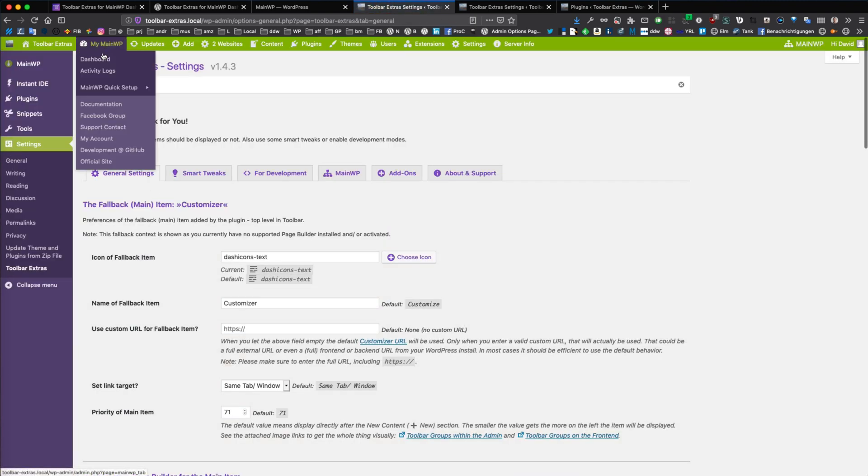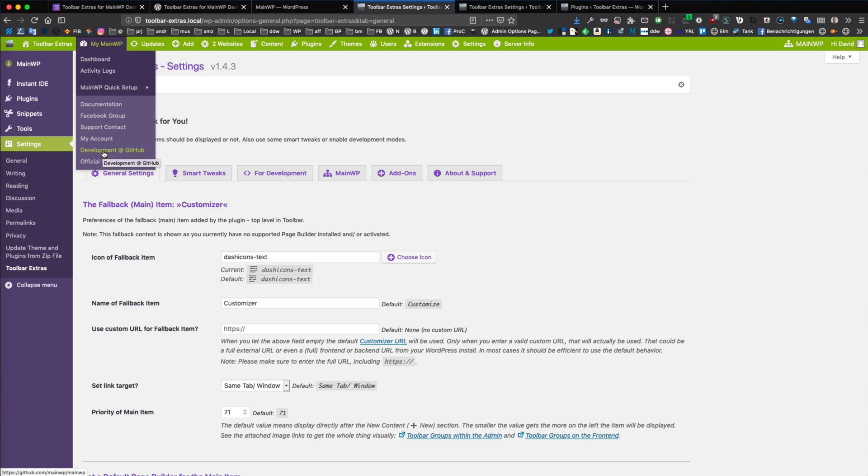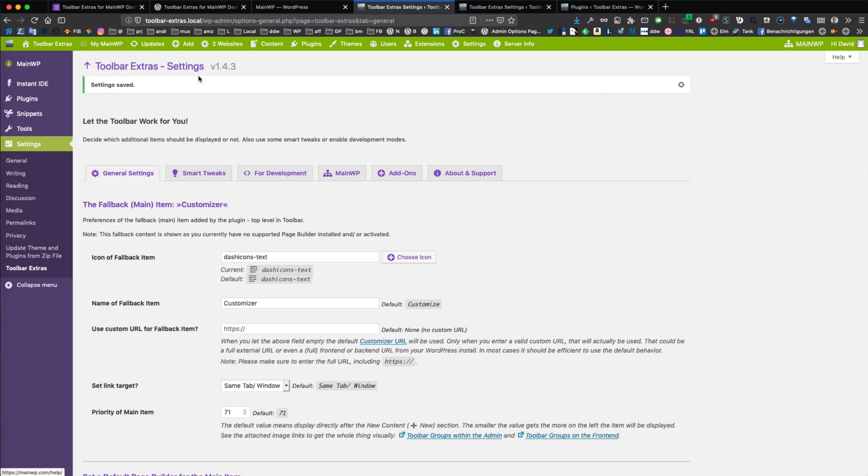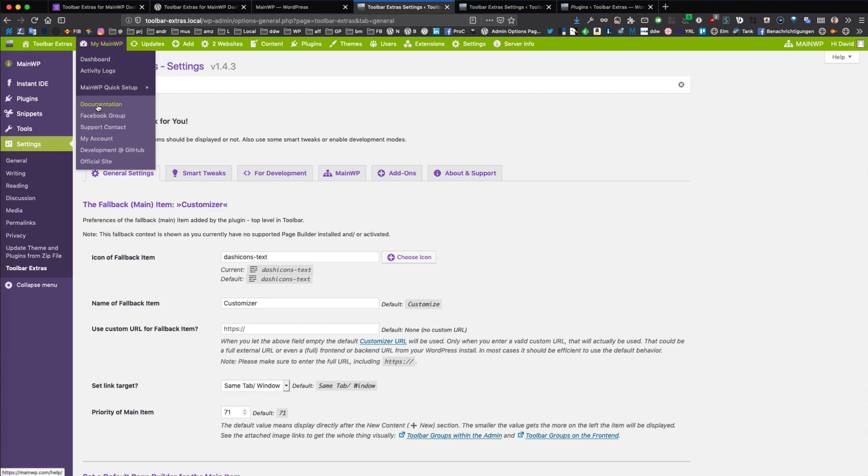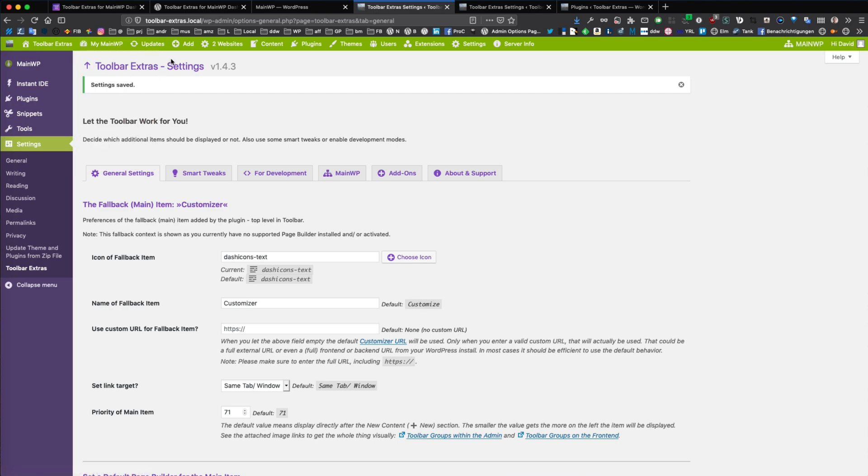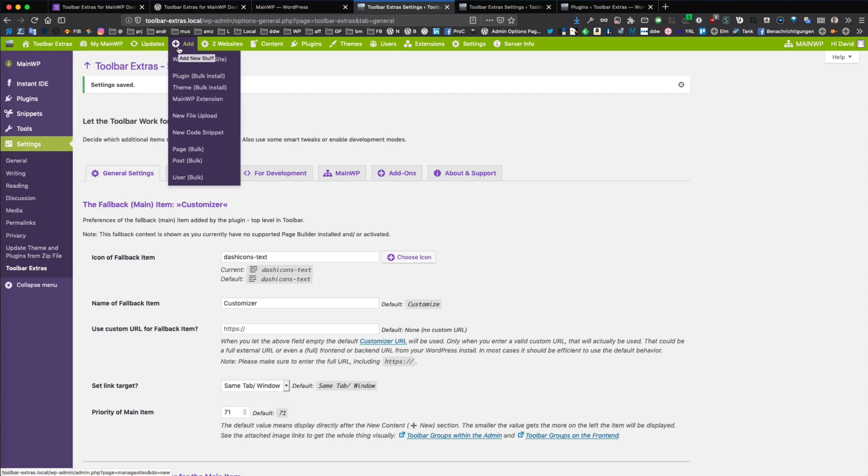So now you see the resources or also the documentation, Facebook group, support channels from the MainWP makers. This is really great stuff, but it is optional. You can deactivate it as you saw.